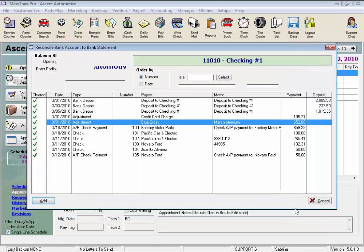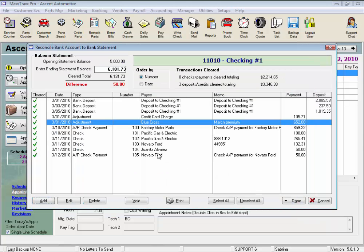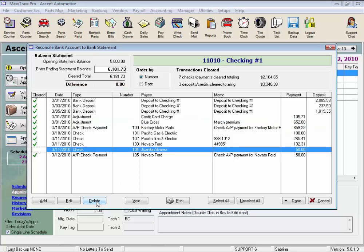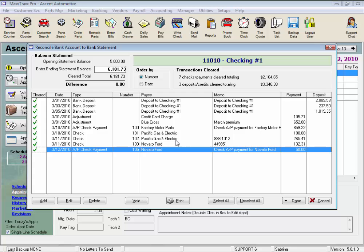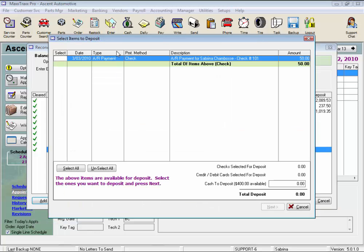We can also delete or void an item on our check register. The only difference between the two options is that if you delete an item, it will not show on the register unless you check the box on the View Check Register screen to show deleted transactions. If we chose void instead, the item would show on the register with the word 'void' next to it. Both functions will permanently reverse the transaction, but note you cannot delete a check that's been cleared in the bank reconciliation. When you void or delete a deposit, those payments that make up that deposit are not voided or deleted.